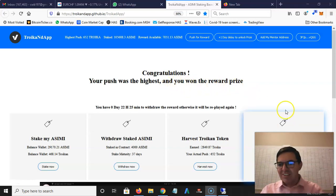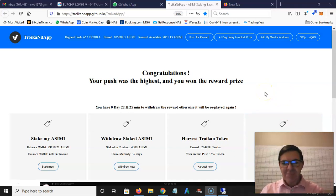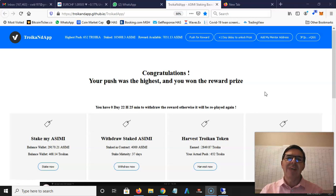Here you can see congratulations, your push was the highest and you won the reward prize. I just need to click this to claim it, but let me give you a quick overview. This is an Asimi Dapp, a decentralized application.